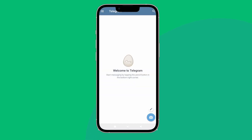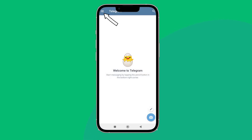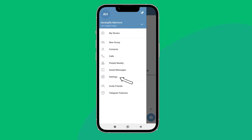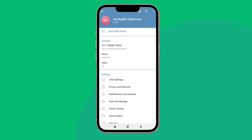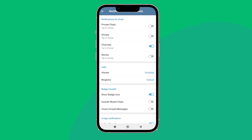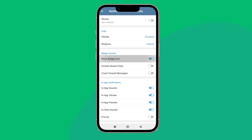Then tap on the three lines icon. Next, tap on Settings. After that, tap on Notifications and Sounds, then scroll until you find Pinned Messages.